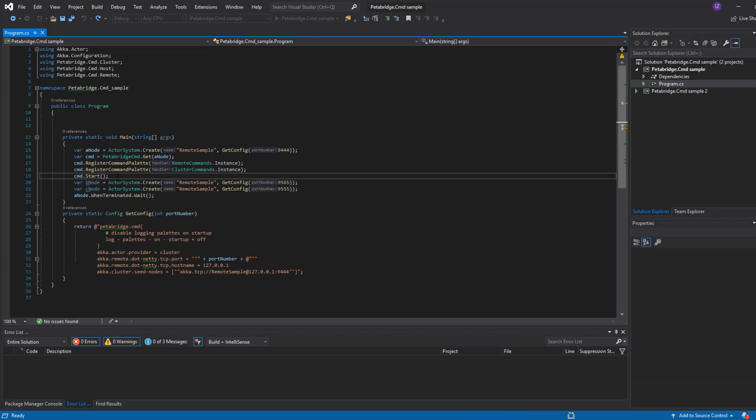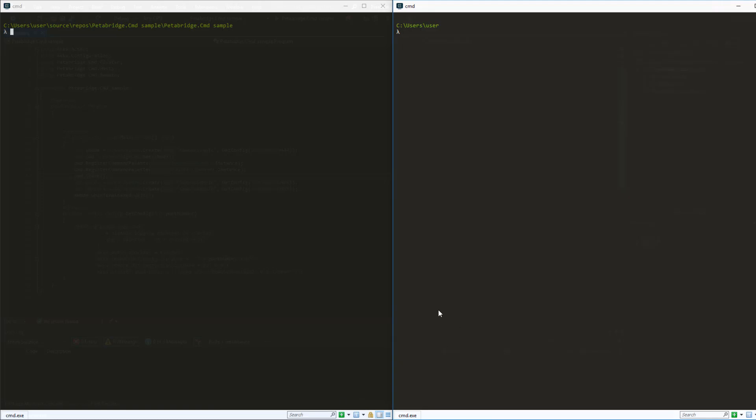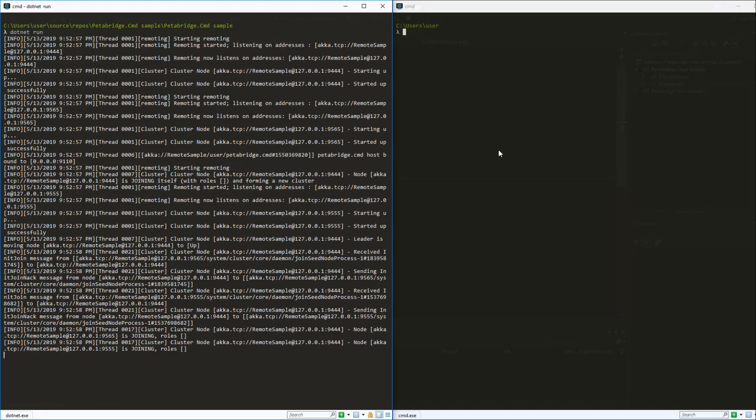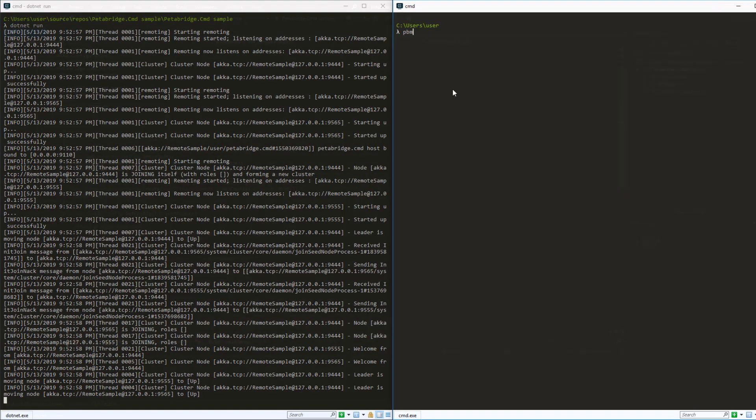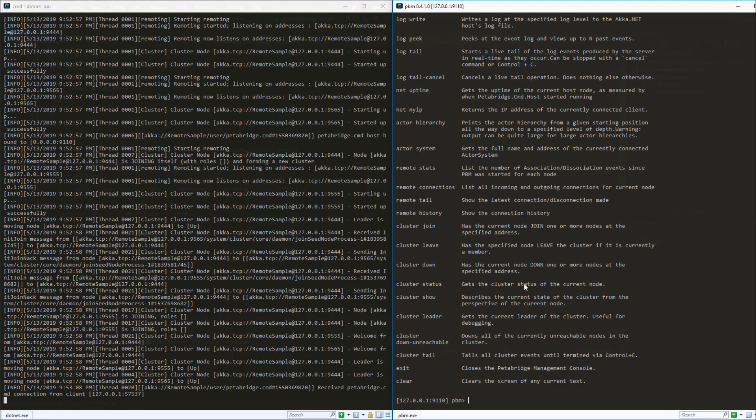By default the Petabridge.Cmd host will listen on port 9110. So we're going to start our cluster on the left-hand terminal and on the right-hand terminal we will use the pbm command line to connect to localhost at port 9110. And what we'll see next is if we type help we'll get the list of commands that are exposed by the server.